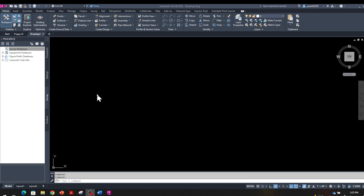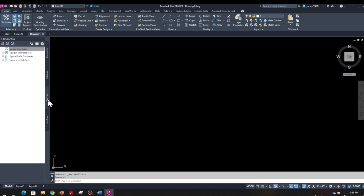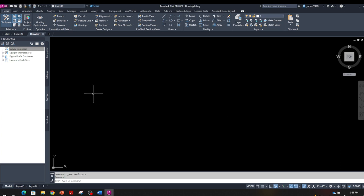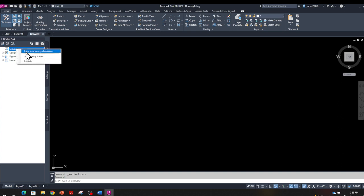Now we're going to work on importing a survey database. Open up a new blank drawing. Once you're in, go to your Tool Space — right here — and go to the Survey tab. From the Survey tab, click on Survey Database, right-click on it, and select Set Working Folder. In there, select a place on your PC — a folder — so you can set this as your working folder. Then right-click again and select New Local Survey Database.